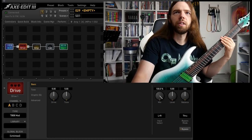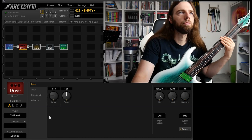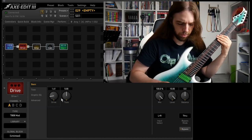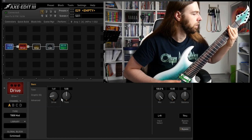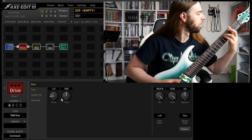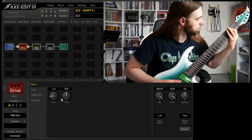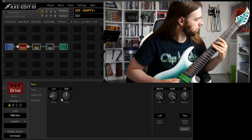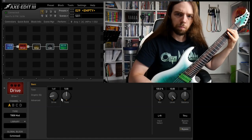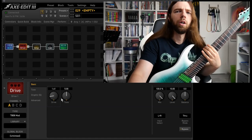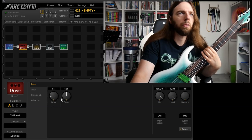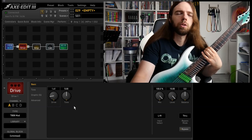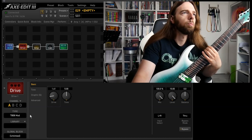You could use the obvious tube screamer. The general setting would be level full, drive not full, tone to taste. And this would already work, but since we're dialing in a death metal sound that should be unique, let's choose a unique pedal.